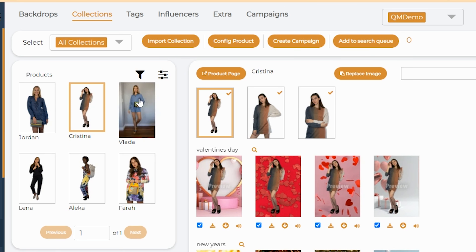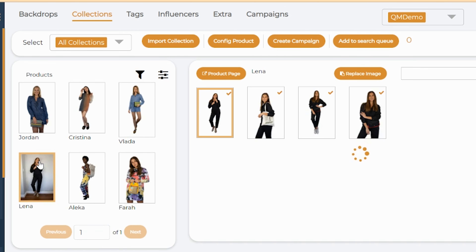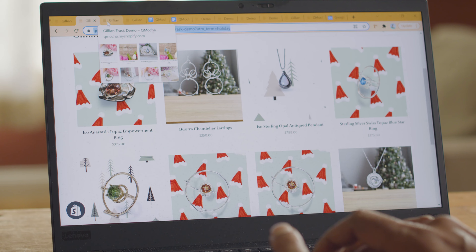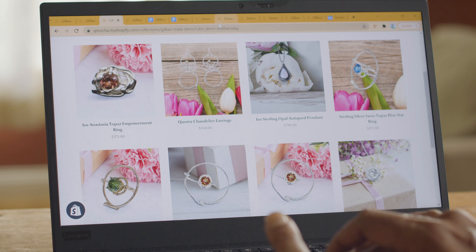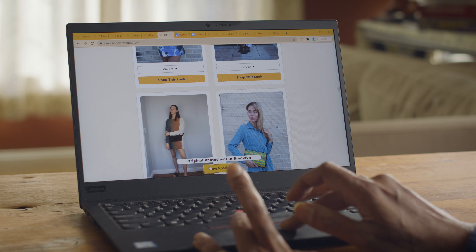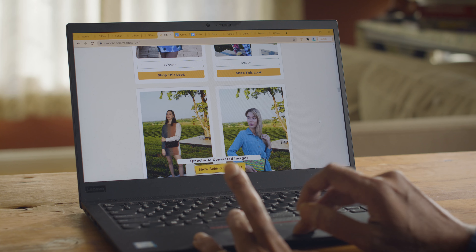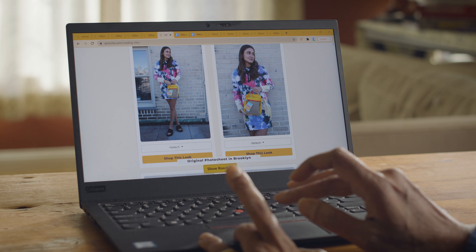Take your ordinary studio pictures and transport them onto seasonal backdrops ready for the holidays, Valentine's Day, or Mother's Day. Target local markets with backdrops from individual areas, or add backgrounds based on targeted customer interest. The personalization options are endless.